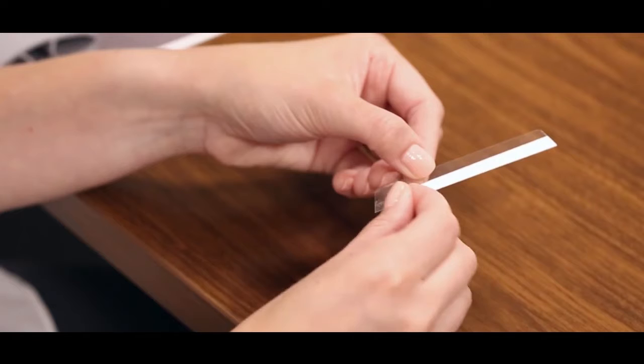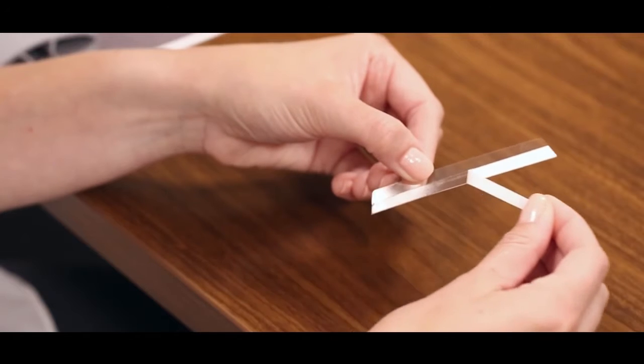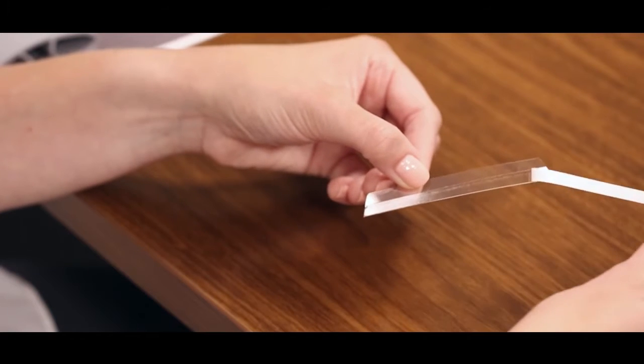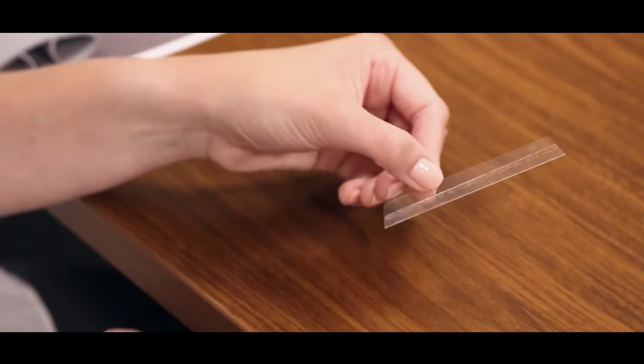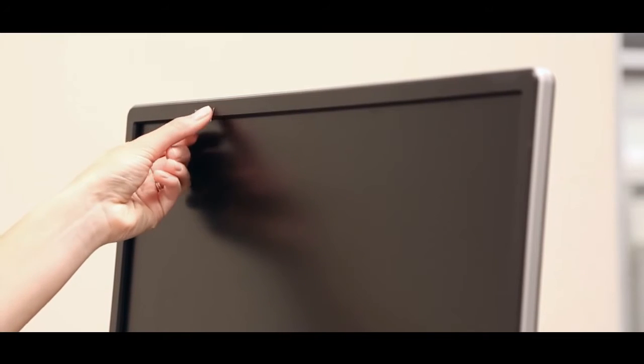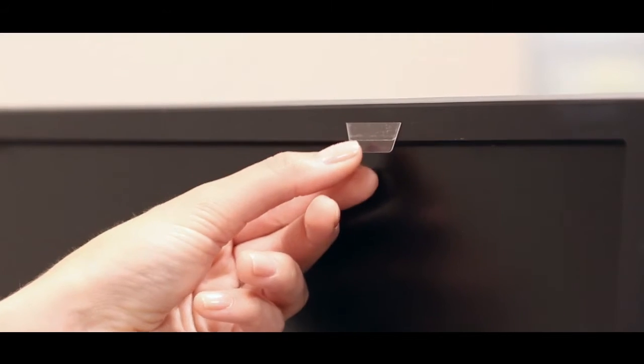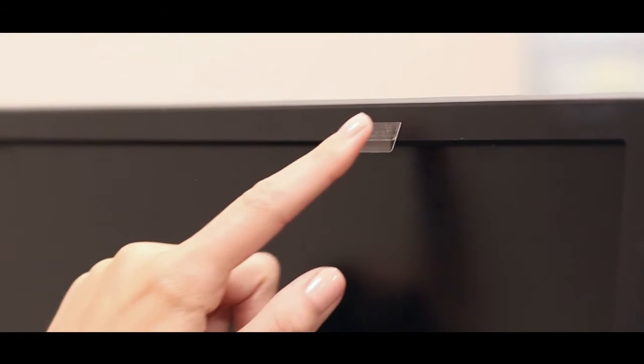Next, remove the protective backing to expose the adhesive on each plastic tab. Apply the tabs by sticking the adhesive side to the frame of your monitor.